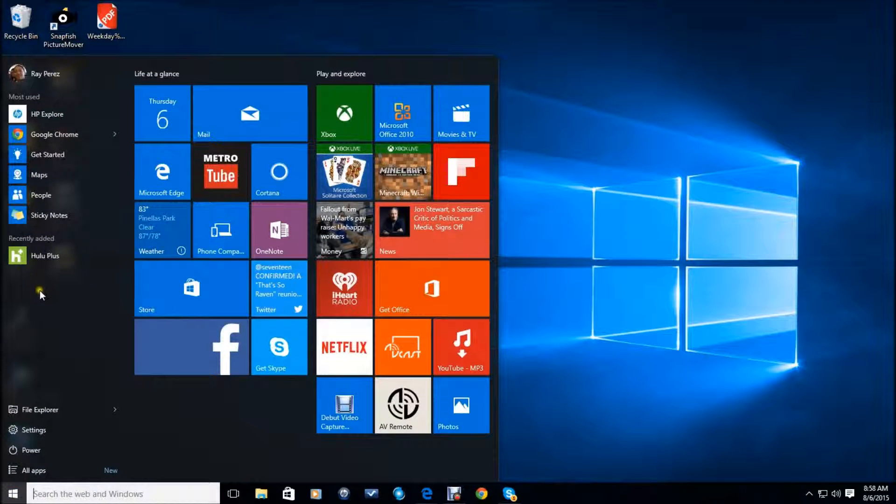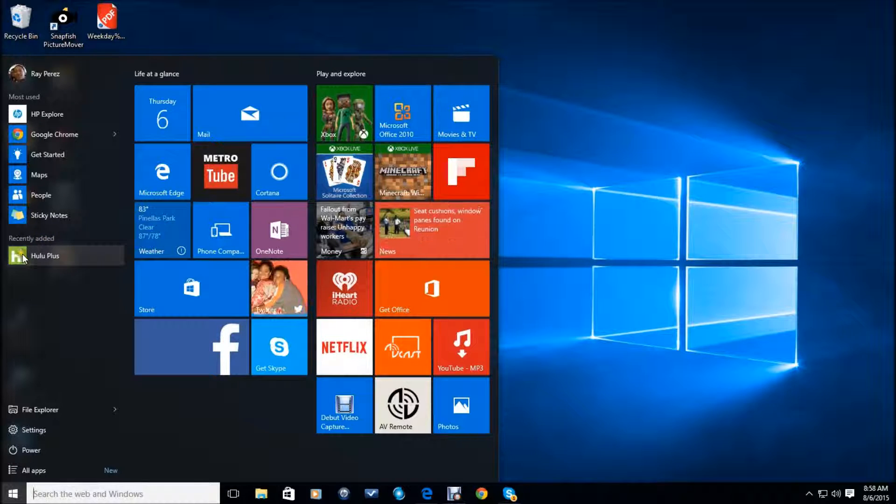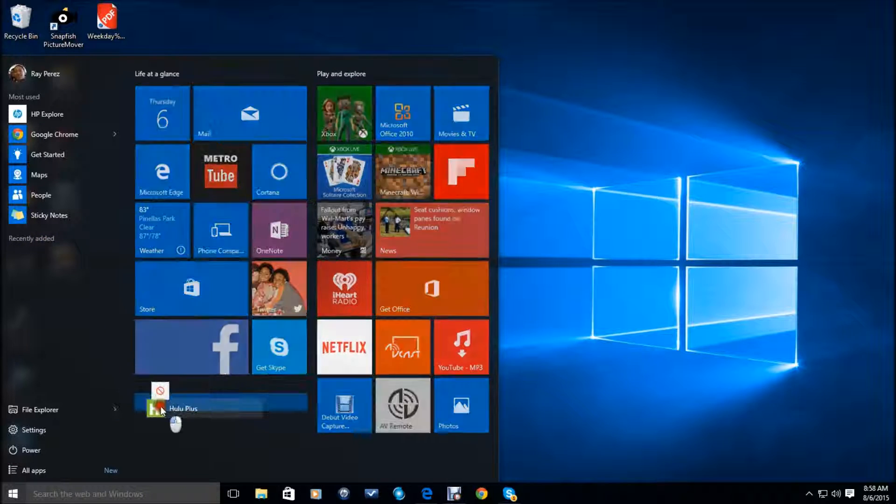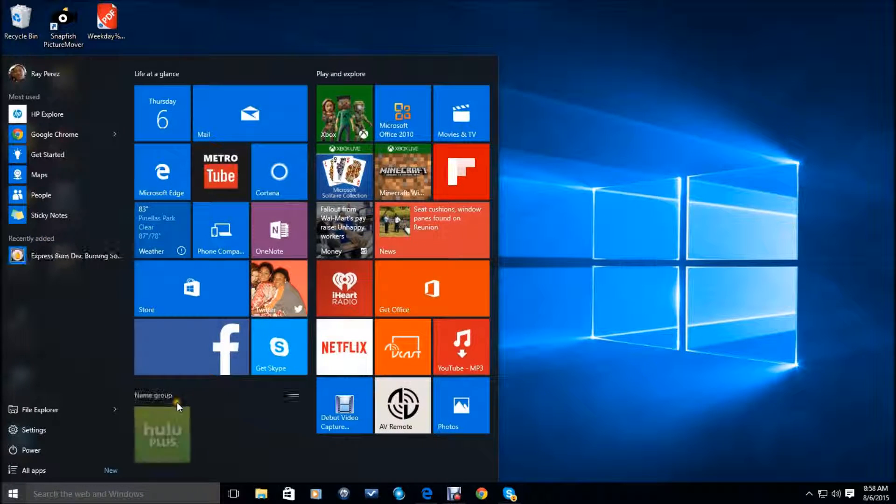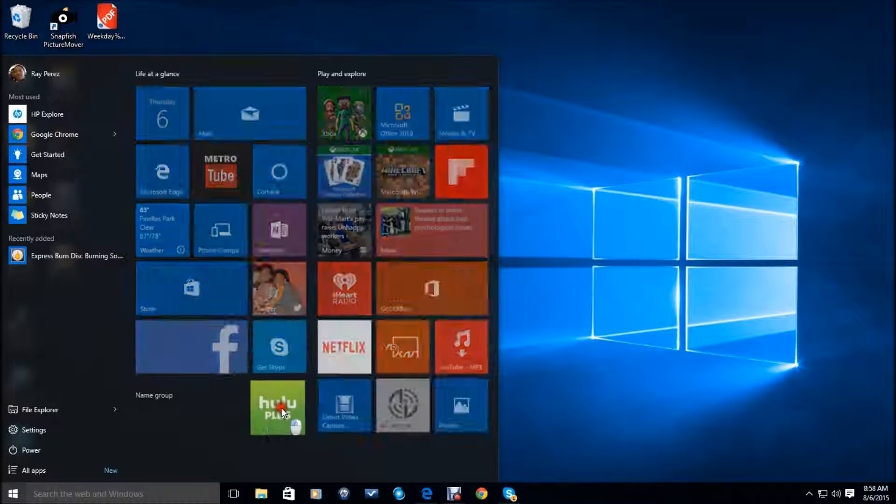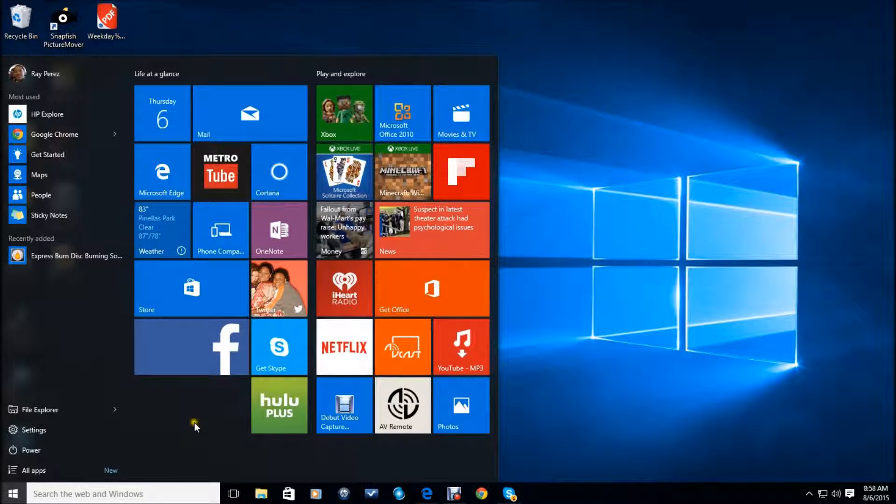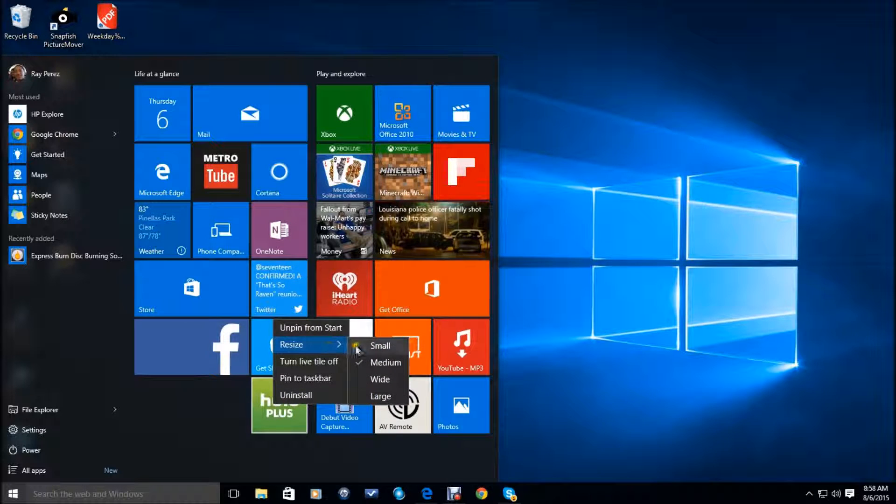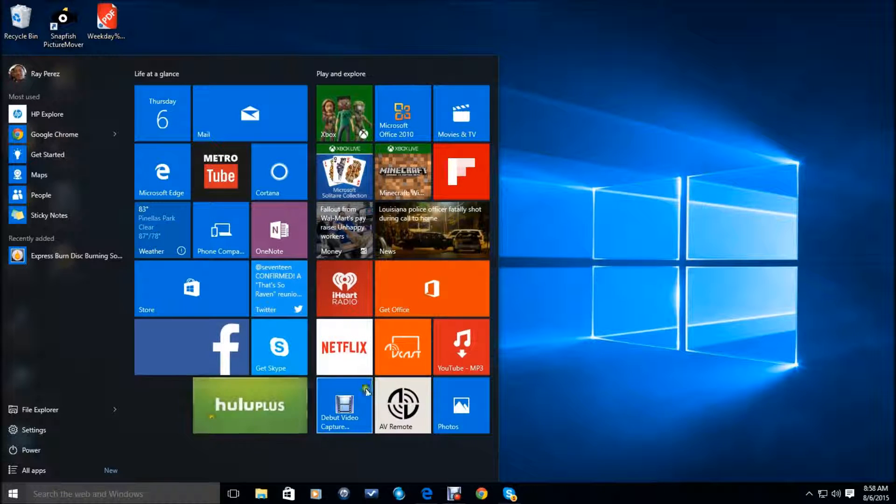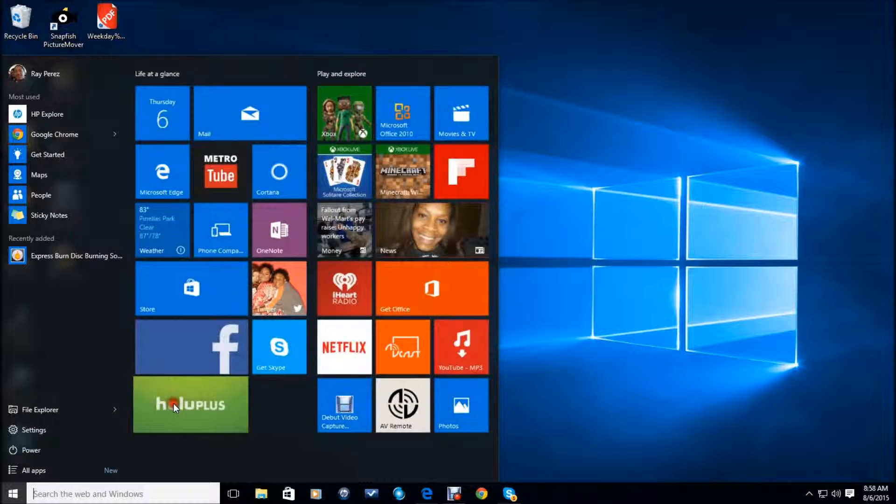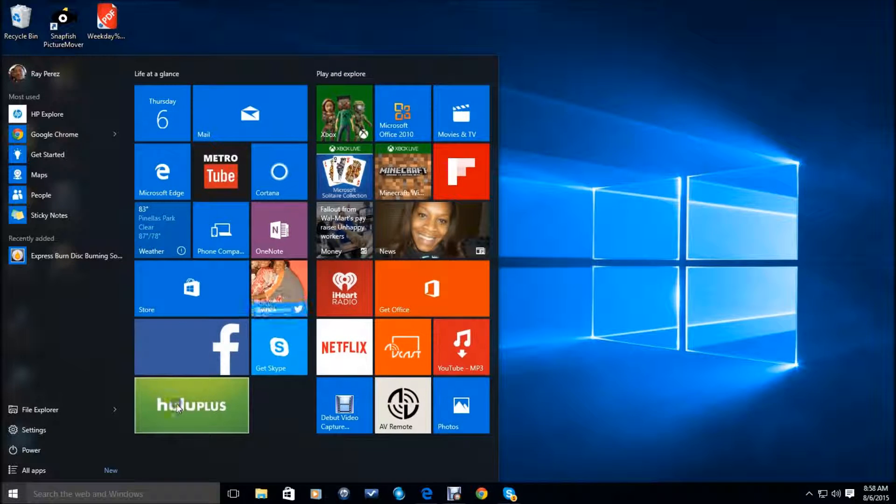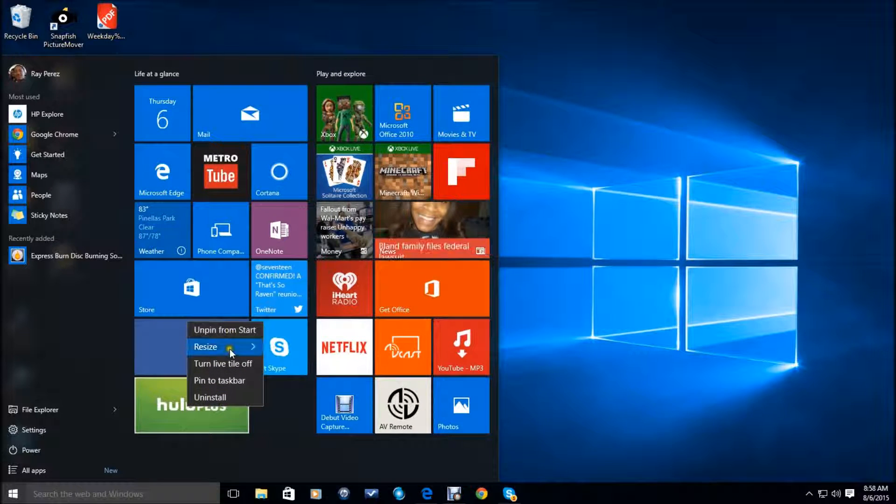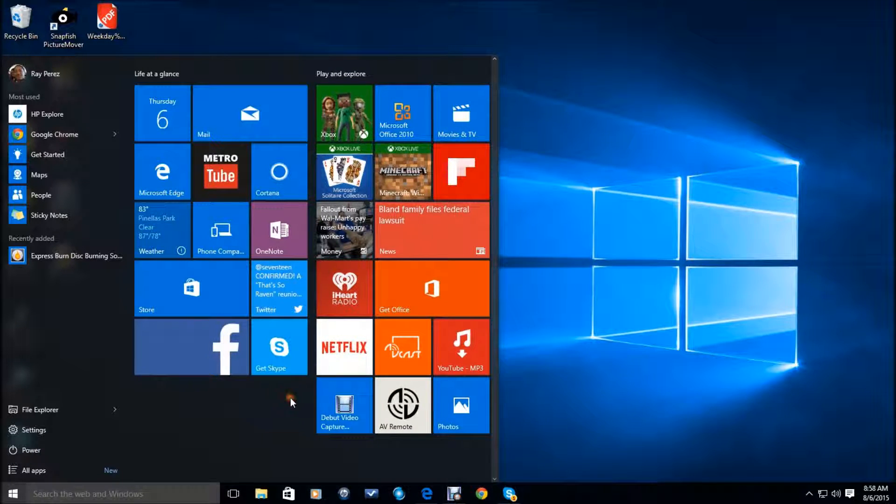And see now Hulu appears here as a recently added app. So you could take Hulu now and you could bring it over here and you can have it in the group of tiles. Now you can take Hulu and you can resize it if you like to a wider size. So you can make it wider. There's a lot of options you have here. So with sizes, a large size also.